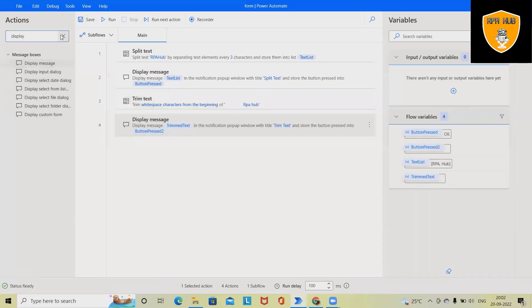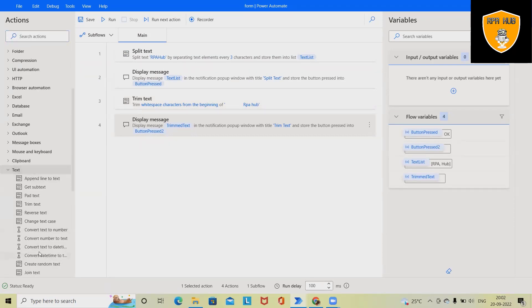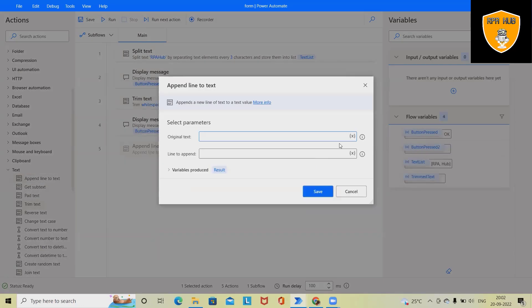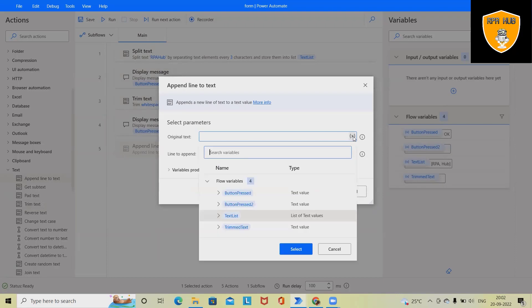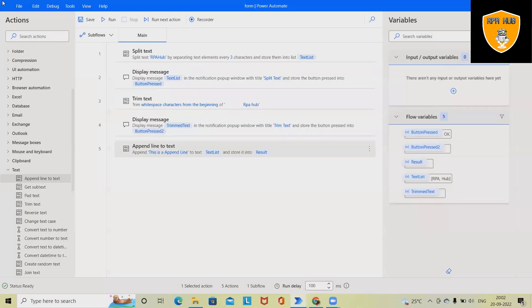Next operation, I want to perform here as append line to text. Again, here I want to append first value. So let's say first variable RPA hub, I want to append. This is a RPA hub append line or maybe append line.